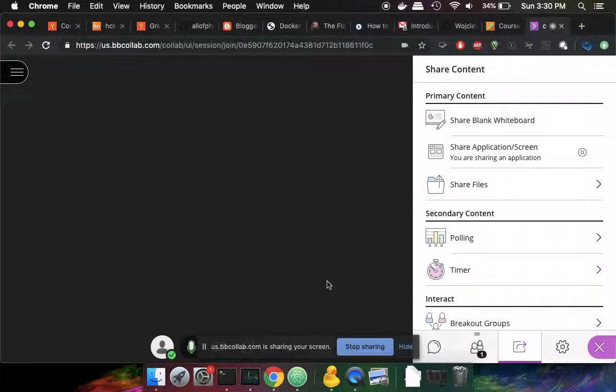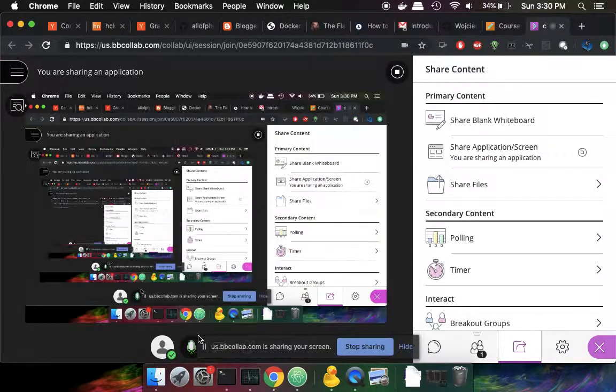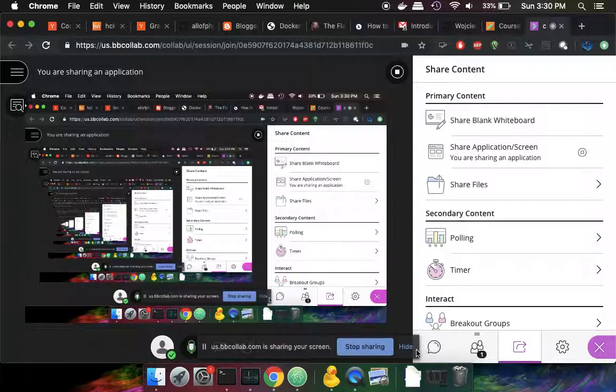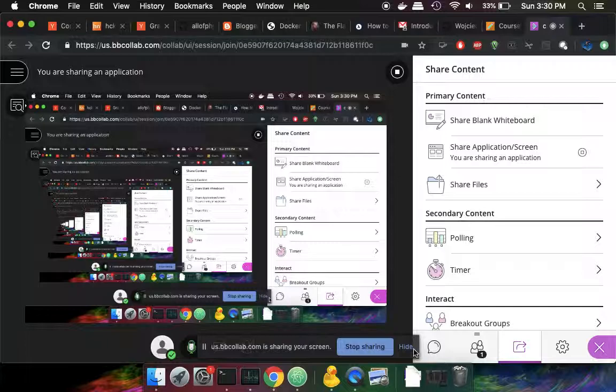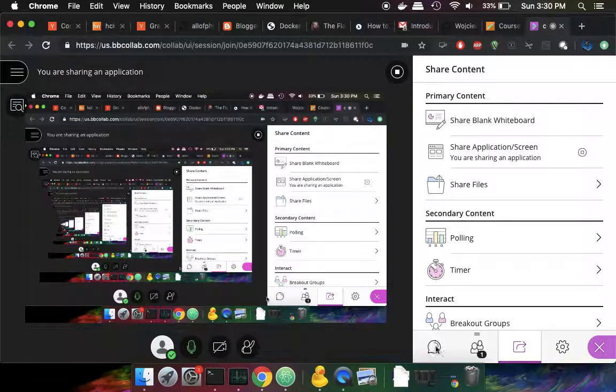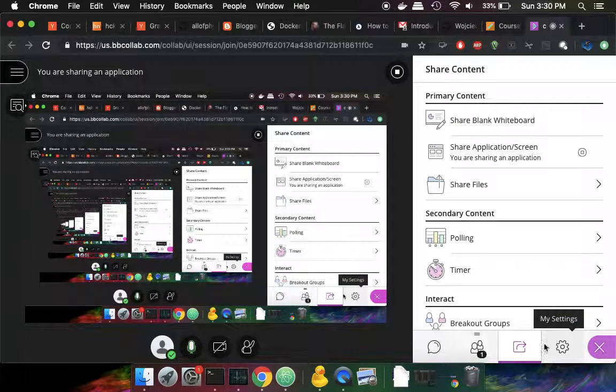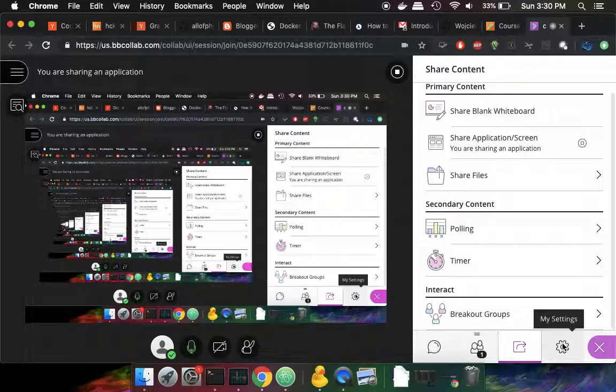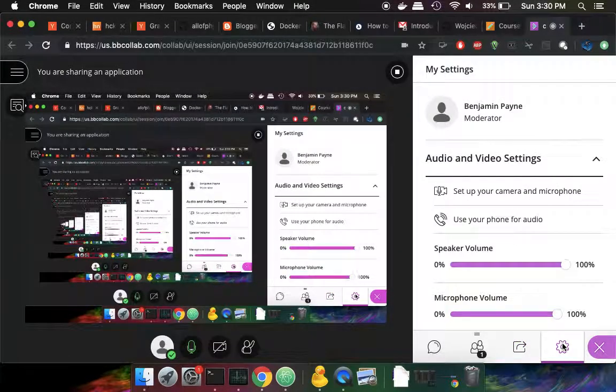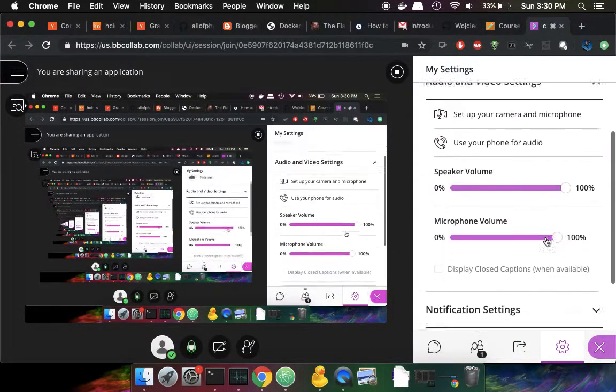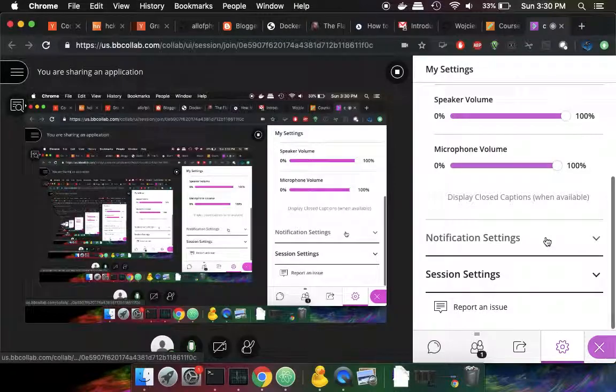So now this little message here is saying that anyone who is in this session will be able to see my entire screen. So I sort of acknowledge that warning. And then there's the settings. I think I've already gone through and set all that up.